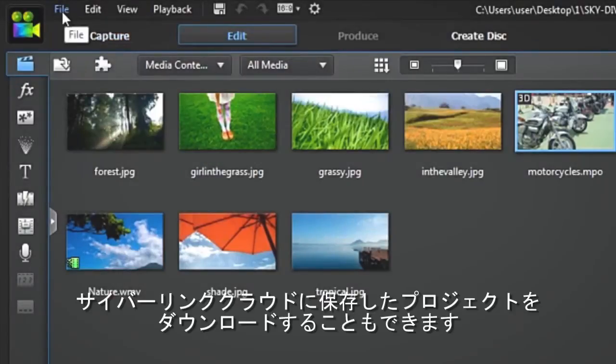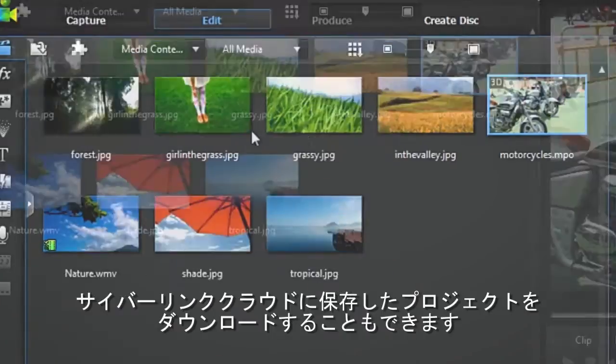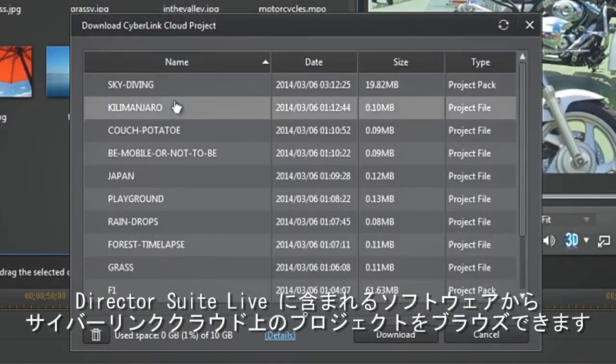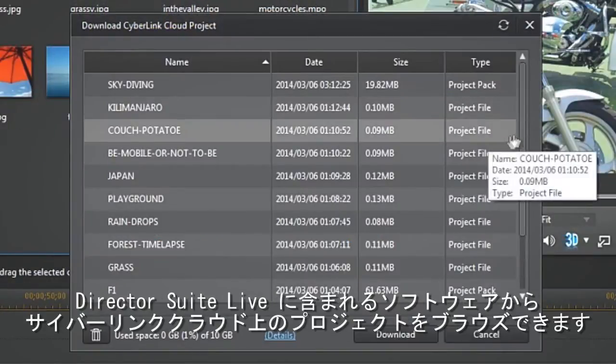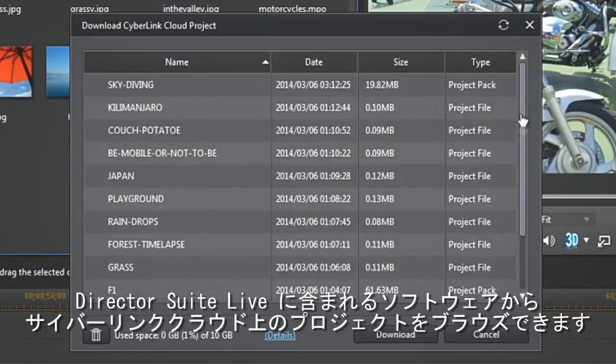Downloading your backed up projects from CyberLink Cloud is easy too. You can browse projects you've stored on CyberLink Cloud from any Director Suite Live application.